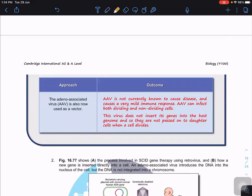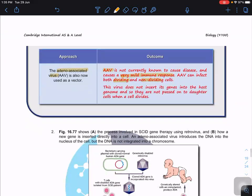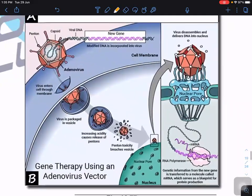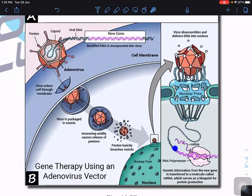Another option is adeno-associated virus (AAV). So far, AAV is not known to cause any disease and causes only a very mild immune response. AAV can infect both dividing and non-dividing cells. Crucially, the virus does not insert its gene into the host genome. Instead, when it enters the host cell it releases its genome, but this genome remains separate from the host genome — it won't disrupt or interrupt the host cell's genome.